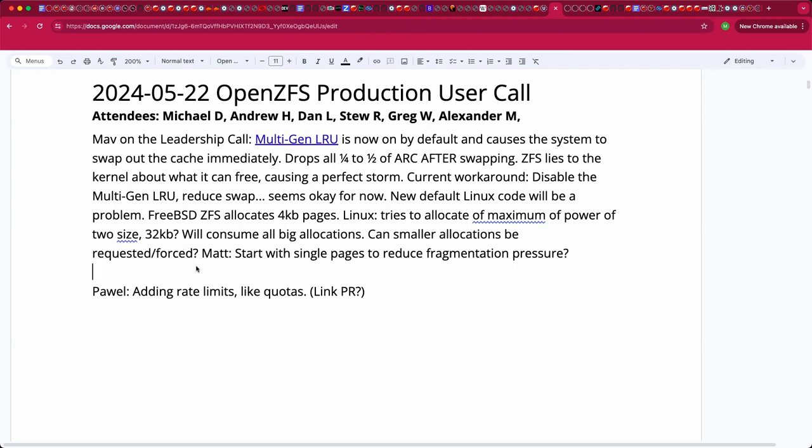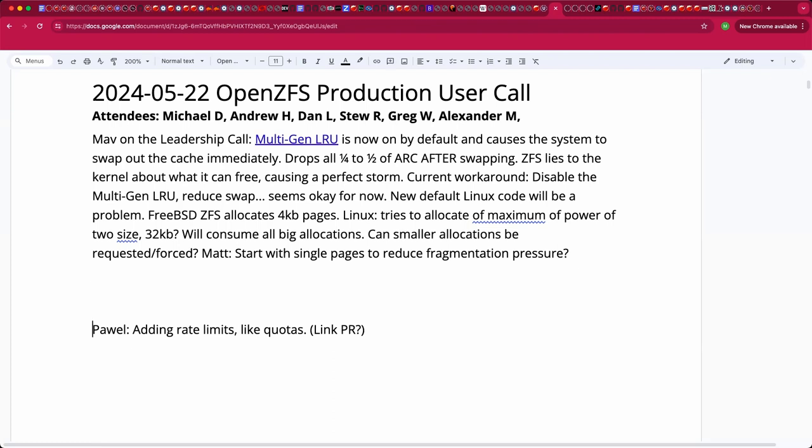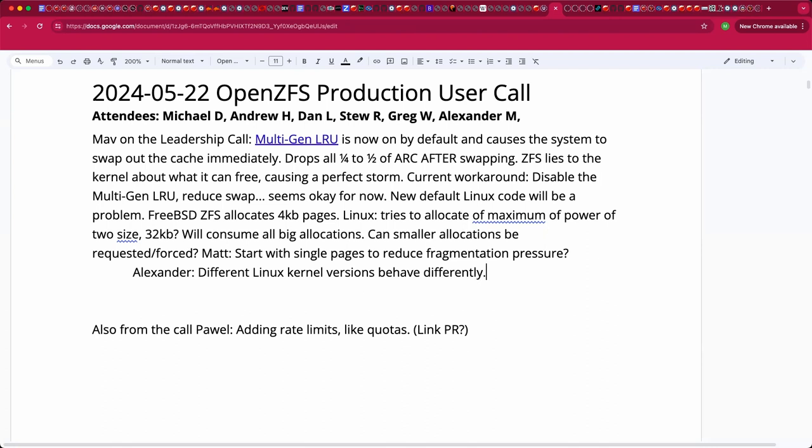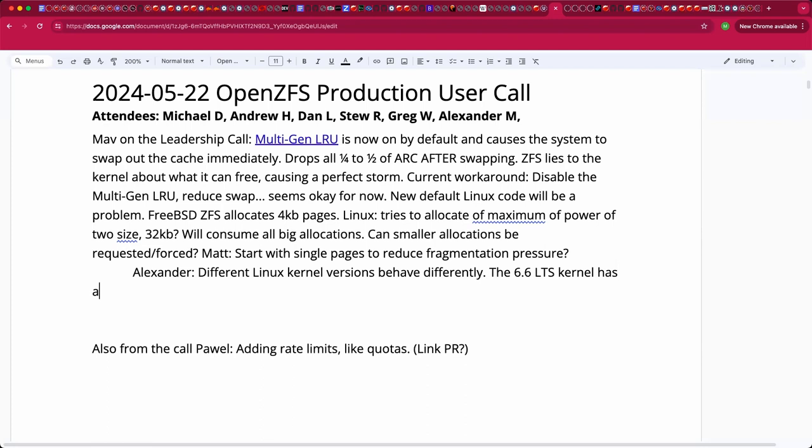Yeah. There was difficult relations between Linux kernel and ZFS. ZFS indeed lies to kernel about how much memory it can free. Because if not lie, different kernel versions tend to behave differently. Some of them tend to request huge amounts of memory to be freed. We found with the latest update to 6.6 LTS kernel that new multi-gen LRU code may tend to first try to evict a lot of memory from page cache, which ends up in heavy swapping. After that, it tends to also request ARC to drop half, quarter, or huge portions of ARC, which doesn't end up good.